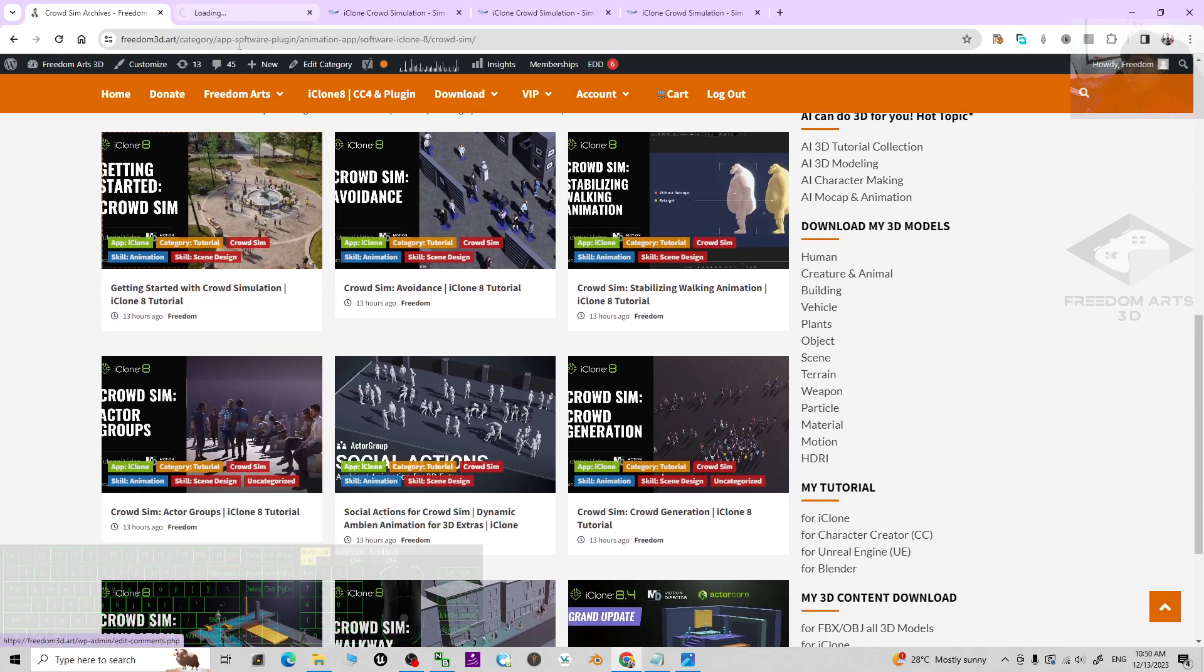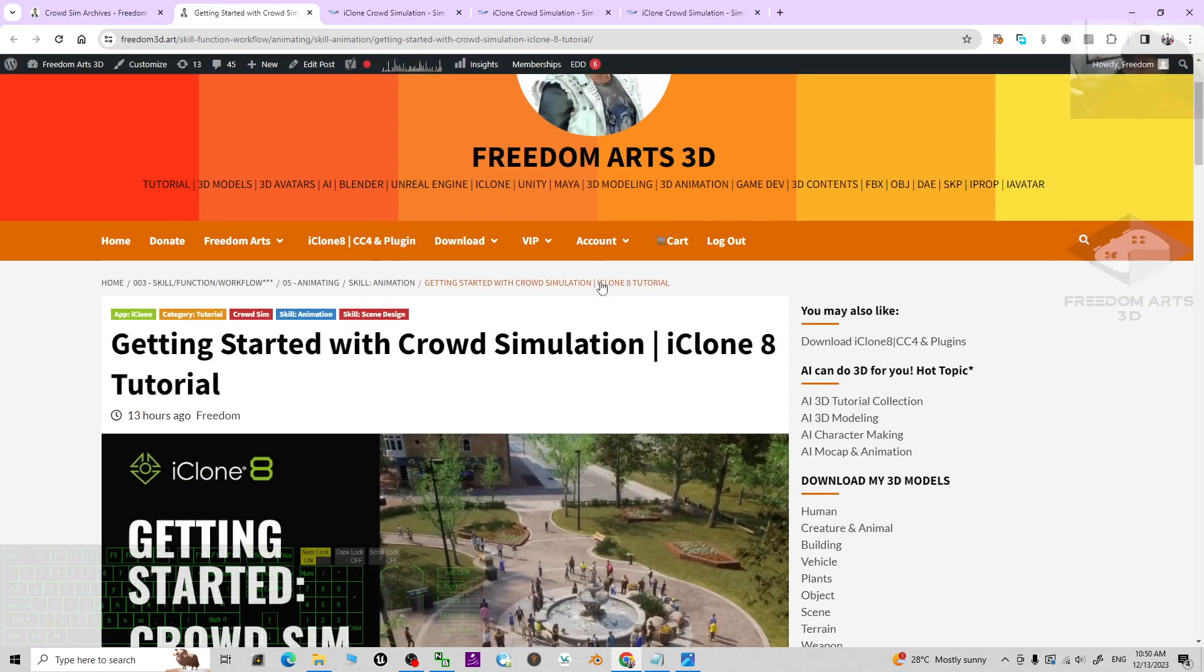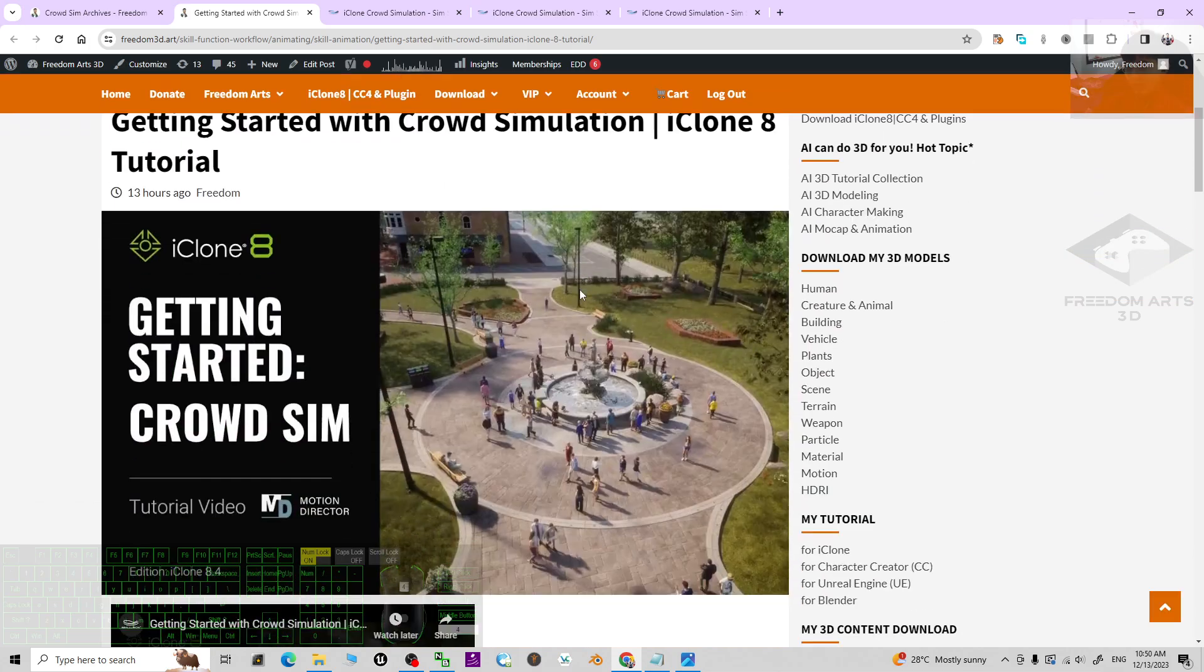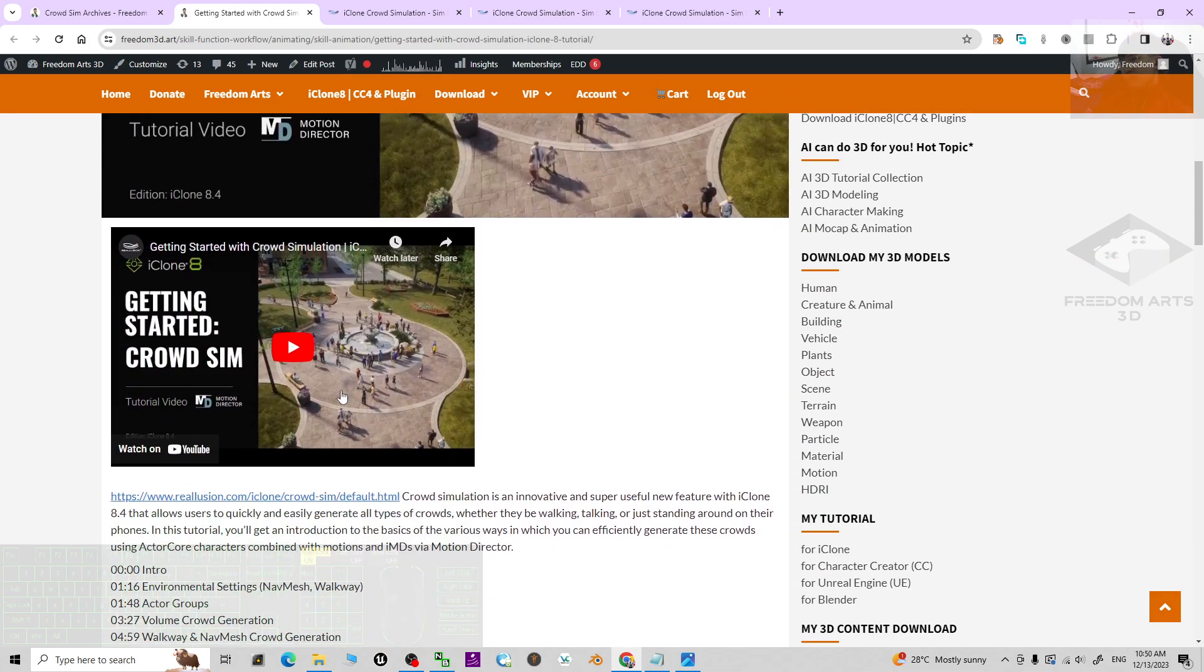You can just simply click into any of the tutorials and I'm going to show you how to use these tutorials effectively. You can see this is the crowd simulation tutorials that published by Reallusion.